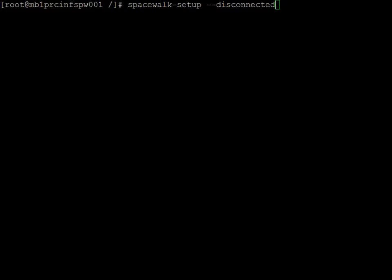Okay, now that we've got all the RPMs installed and everything seemed to have been installed from a package perspective, everything's good. Now we're just going to do the initial spacewalk setup. And basically the command for that is spacewalk setup disconnected.